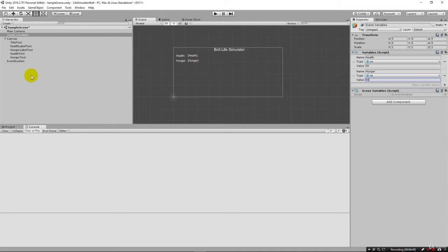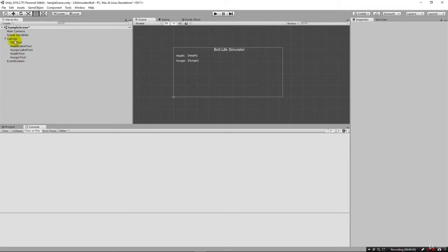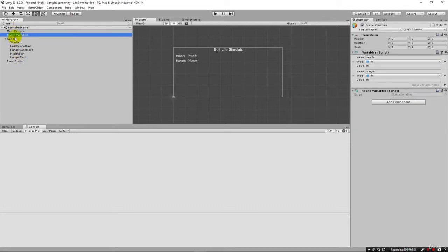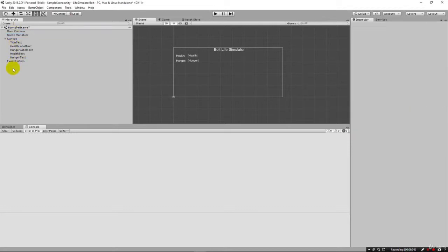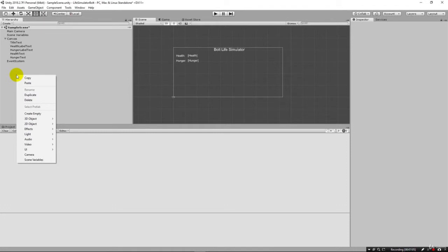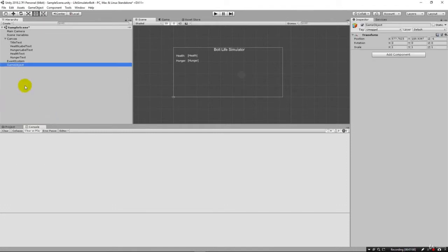We could add the flow machine to the main camera or the scene variables. There's a lot of places we could put it. But I'm going to go ahead and create a new object specifically just for holding our flow machine here. Let's go ahead and right click here and say create empty. This just creates an empty game object. I can come in here and let's just call this our game manager.